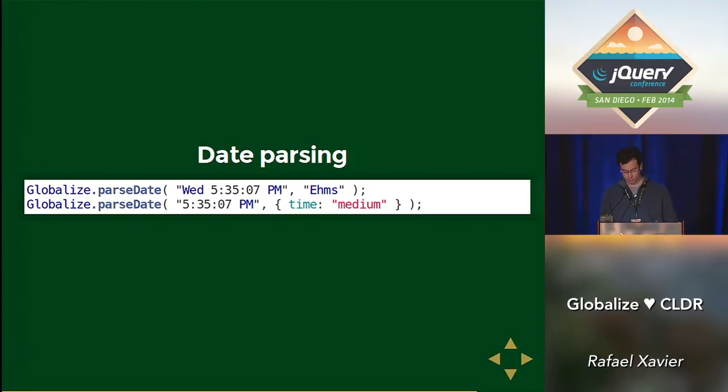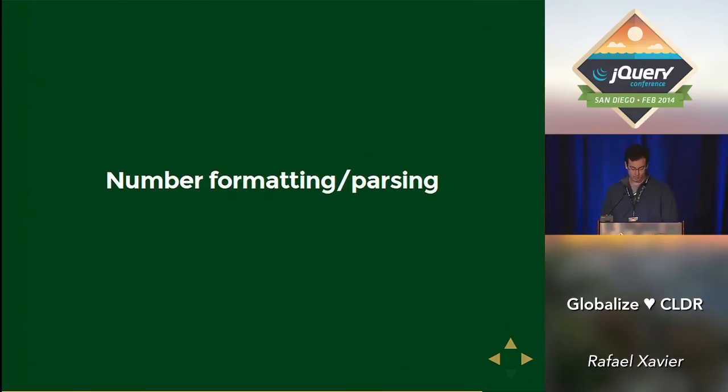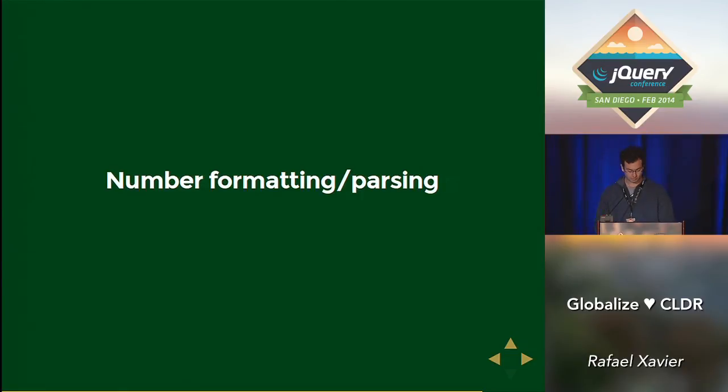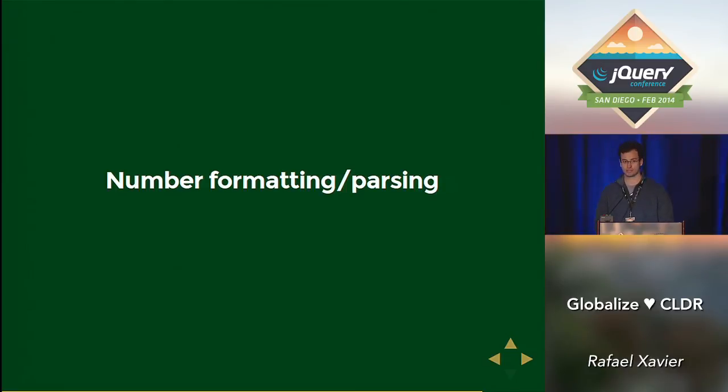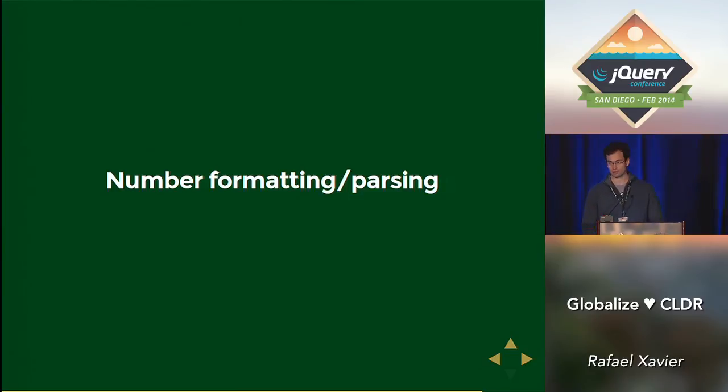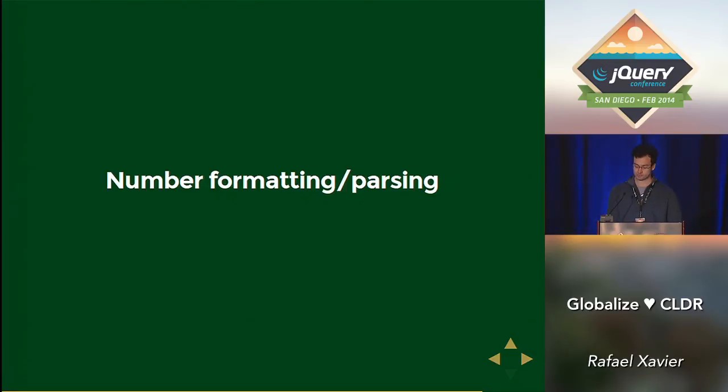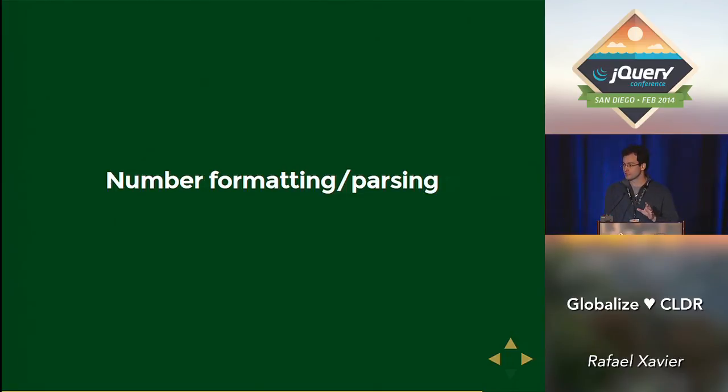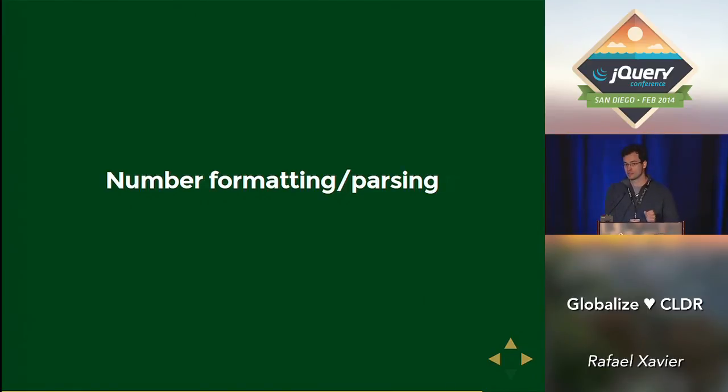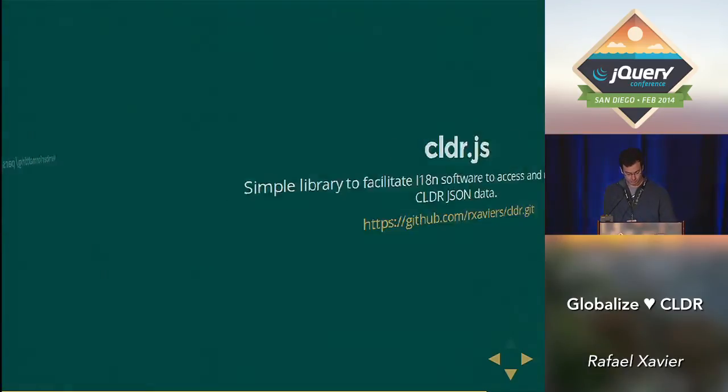And the parsing updates are pretty much similar to the format. The number formatting are also going to follow the CLDR. We are working on that right now. And CLDR is a pretty complex and extensive database. It has so many rules. It has multiple inheritance in so many things.